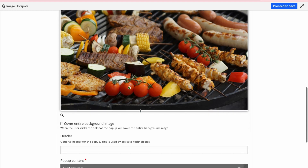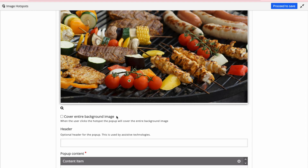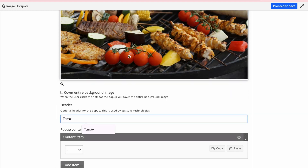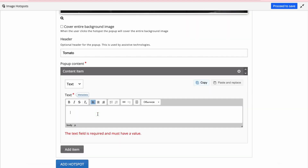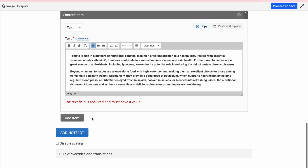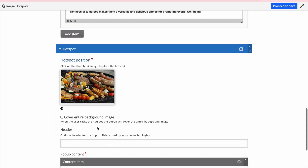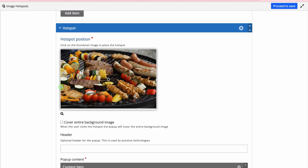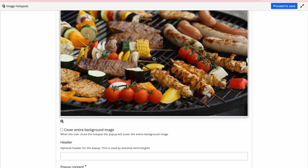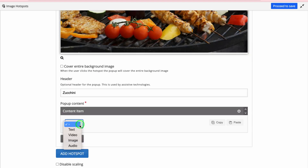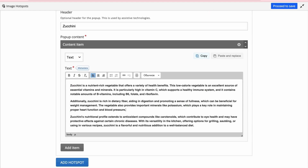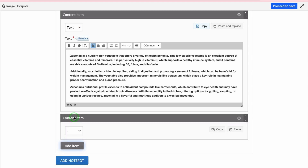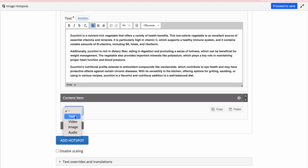I'll place the dot where I want to add my information. As a header I'll type 'tomato,' and as pop-up content I'll choose text. I'll paste the information I've already prepared, then add the next hotspot. For the next spot I magnify it and do 'zucchini,' again choosing text as the content item. You can add another item — and as a content item you can choose text, video, image, audio, and so on.